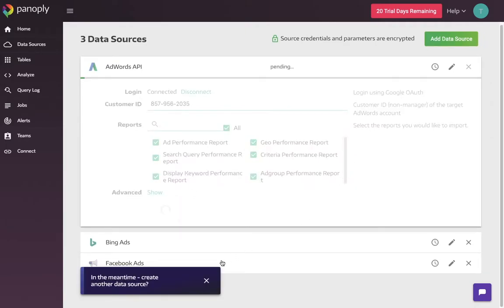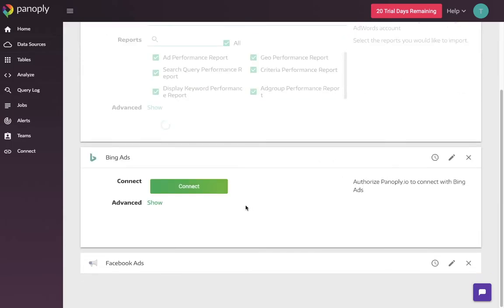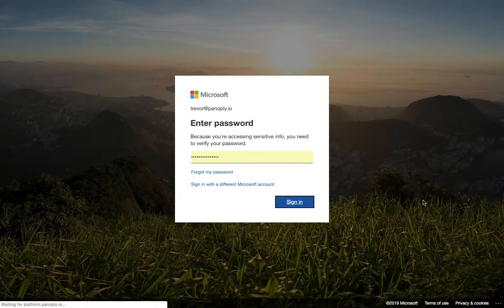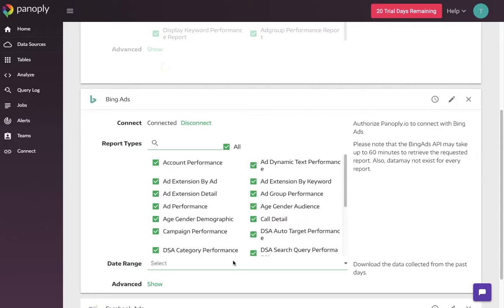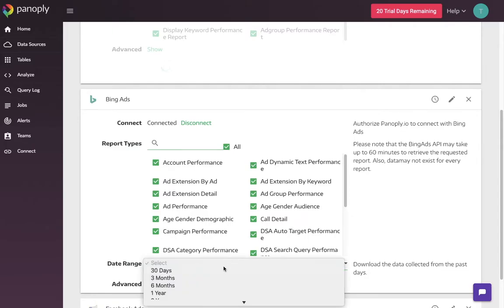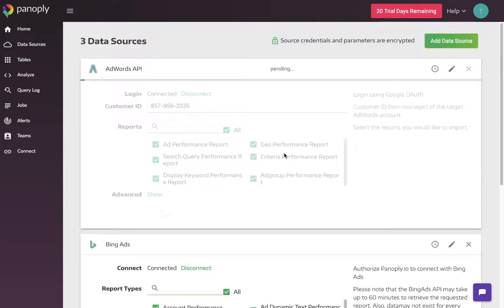So it's asking me to create another data source and of course I need to because we need to get Bing Ads and Facebook Ads going. And I will collect Bing Ads. The Bing Ads API provides a little bit more data on your ad performance. And again, I'm going to collect all of it because everybody knows the more data is better. I will pick the last 30 days.